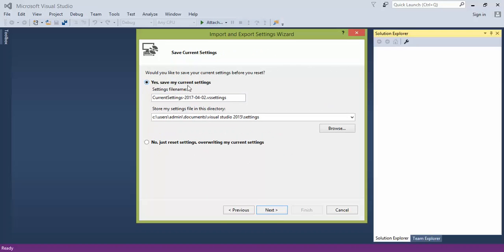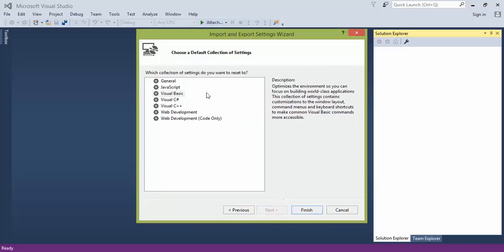You can choose to save your current settings in case you want to come back and you've got a custom layout set up. I'm going to click No, Next.